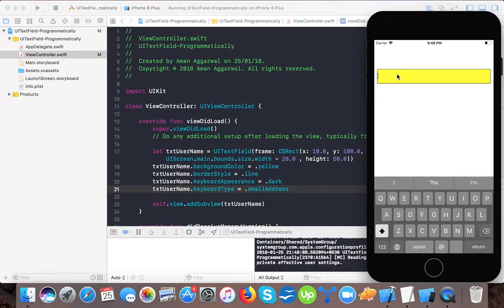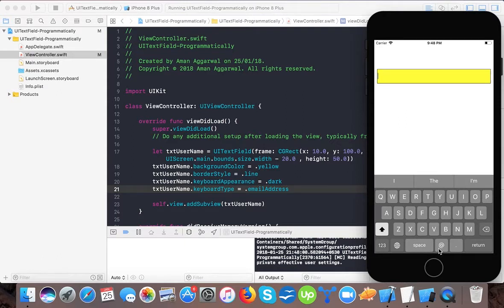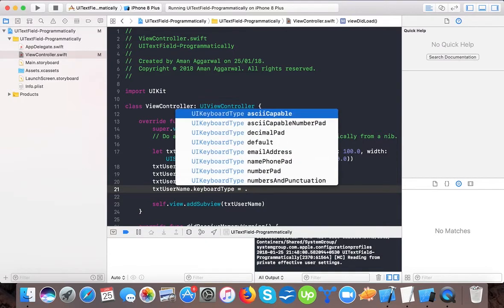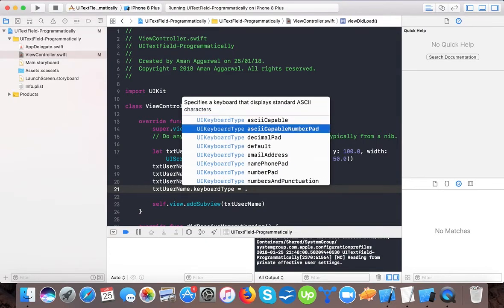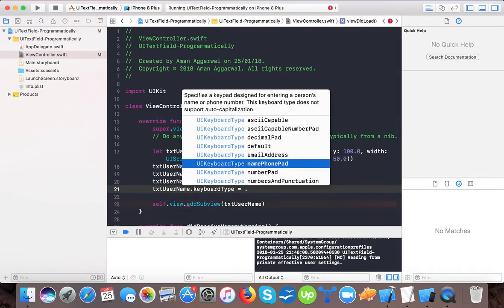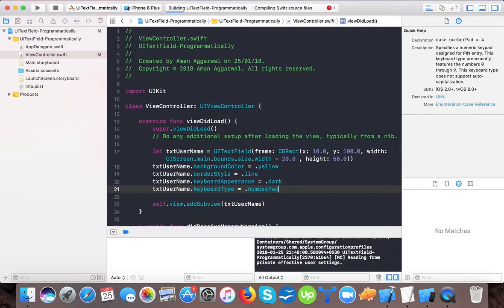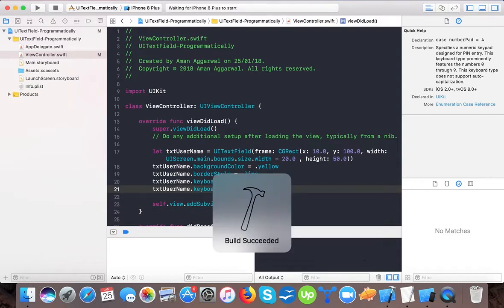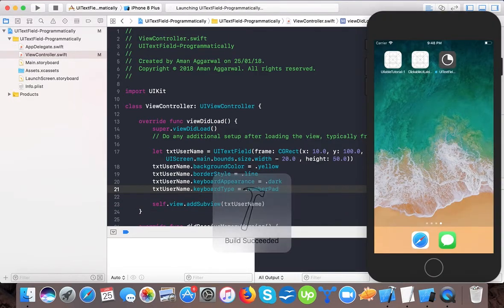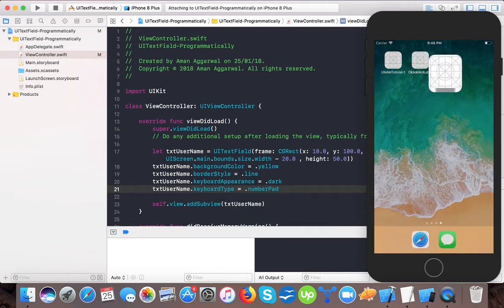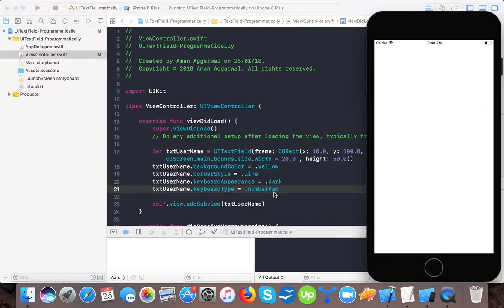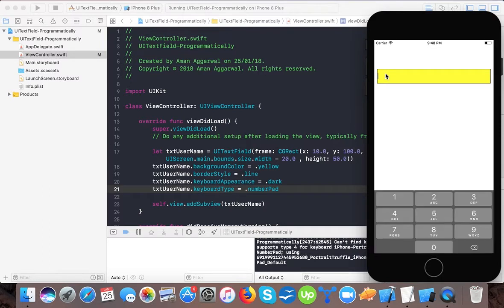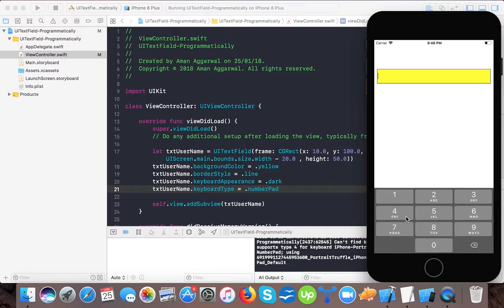Now you can see the at-rate symbol here. This is the email address keyboard style. If I change it to number pad, then you will see a number keyboard appears. You can change the keyboard type based on your requirement, whether your text field is getting input of numbers only or email input. This is the number pad, so you can change the keyboard using the keyboard type property.